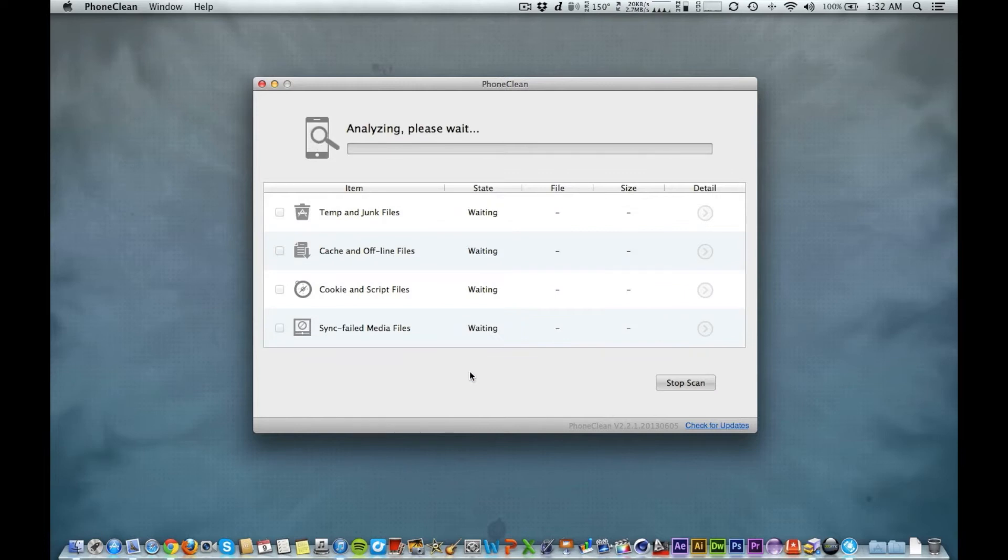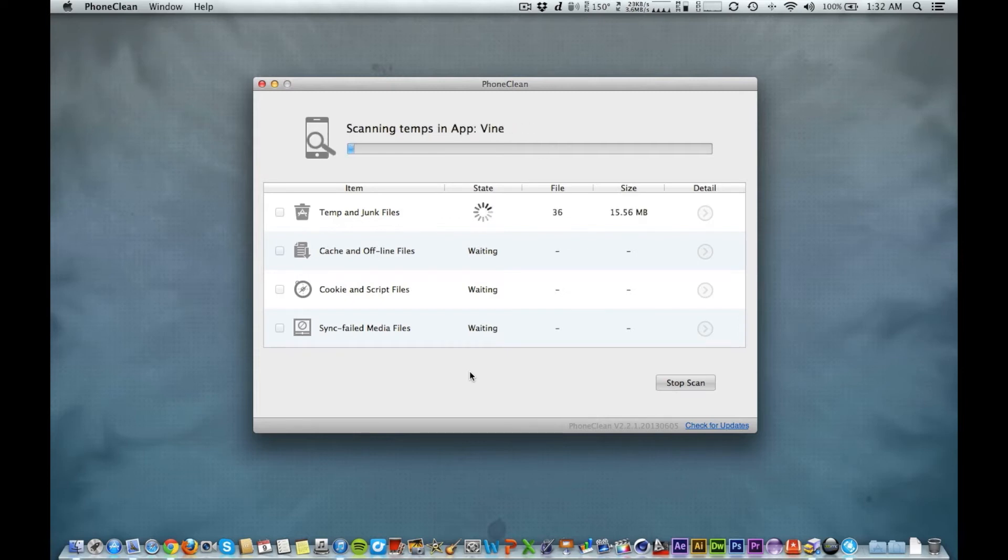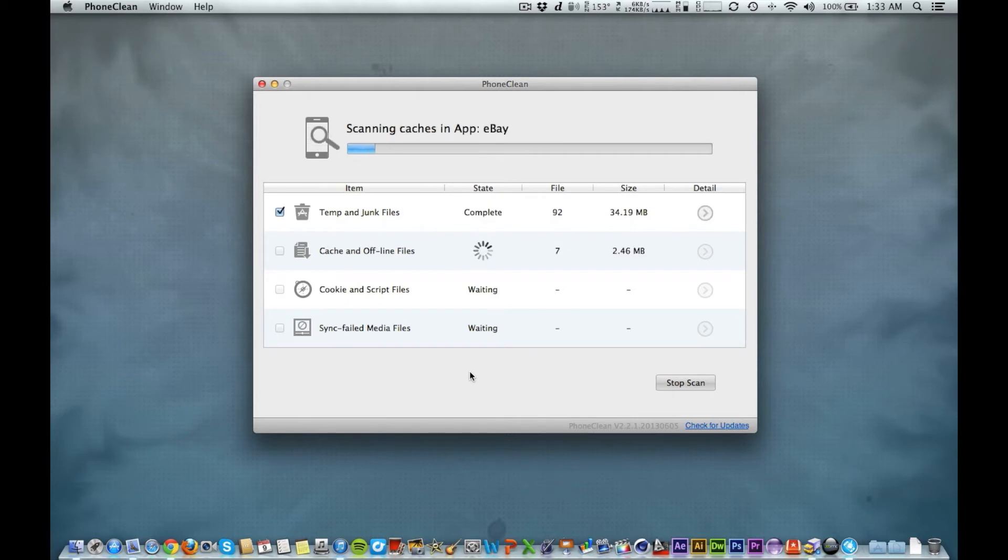As you can see, I'm just scanning for all these files. It's looking through all the apps, and you do not need to be jailbroken to do this, by the way.